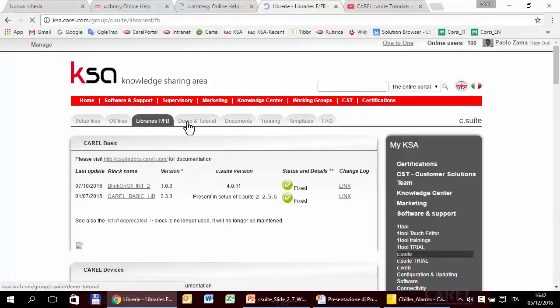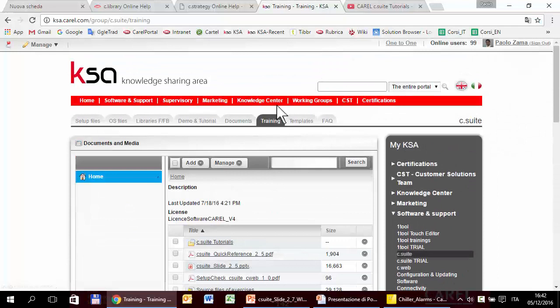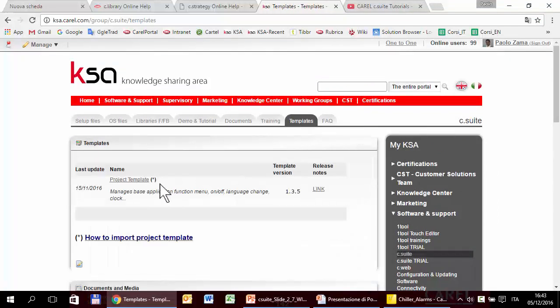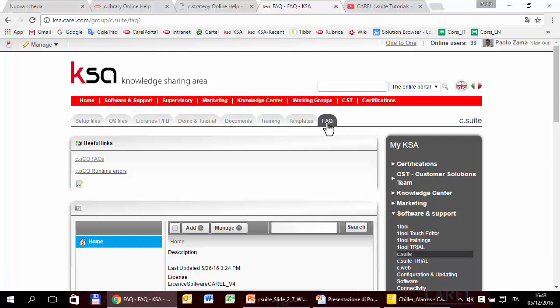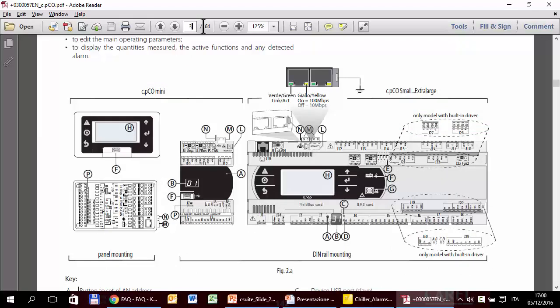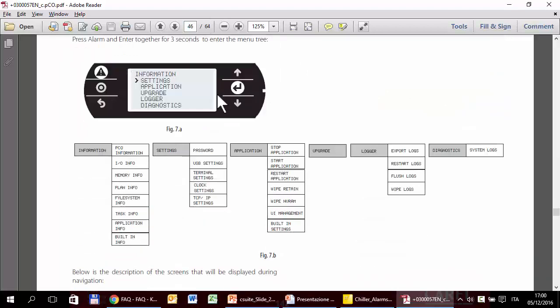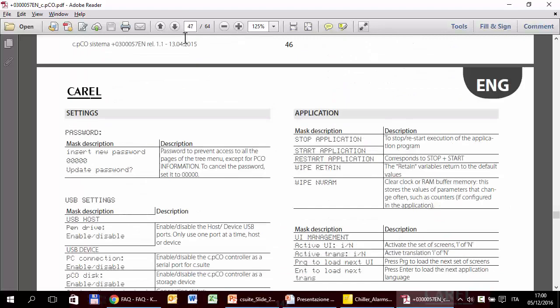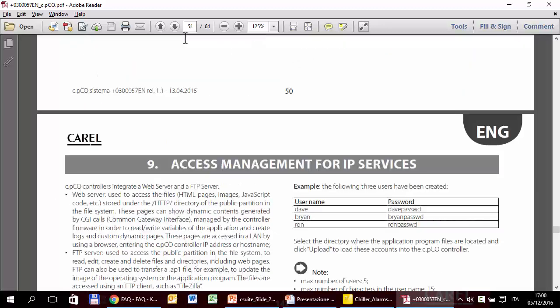In KSA you can also find training resources, templates — that is the latest version of the project template and the web kit — and the FAQ. The user manual of C-Pico contains a lot of important and useful information regarding not only the hardware and wiring, but also the system menu with a description of all menu entries, and other features like password protection and so on.